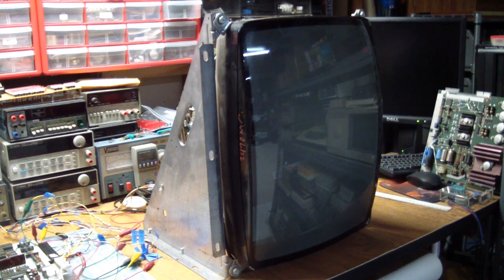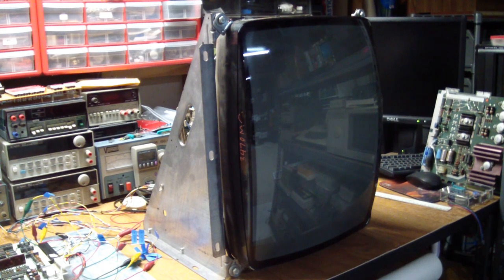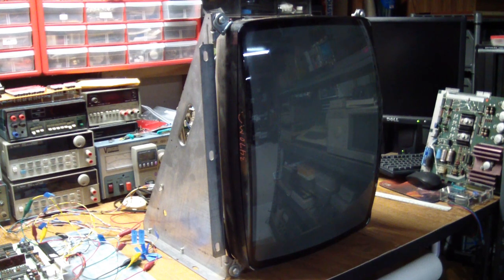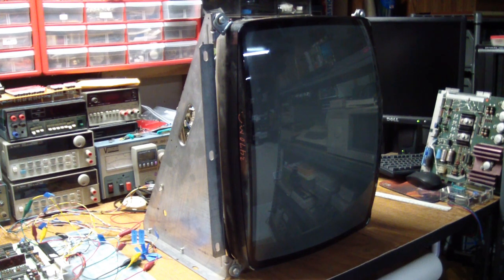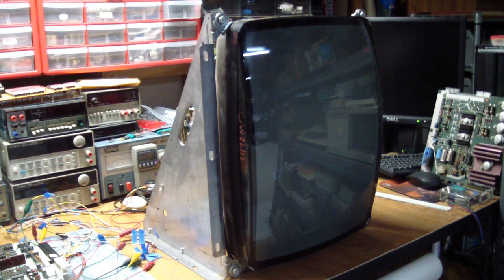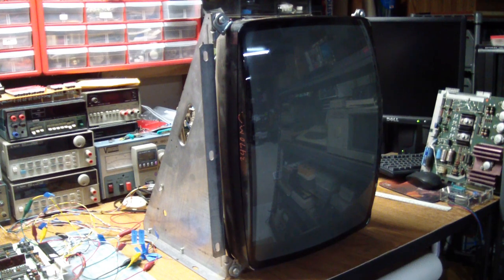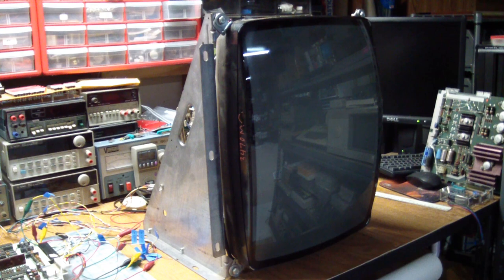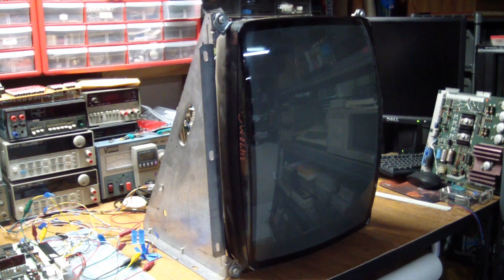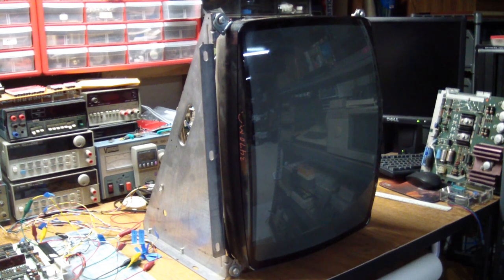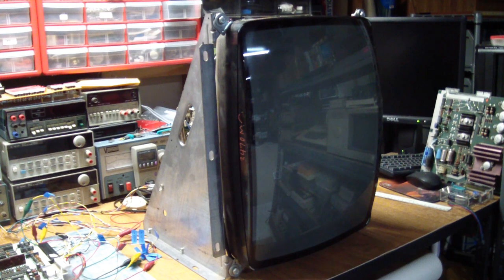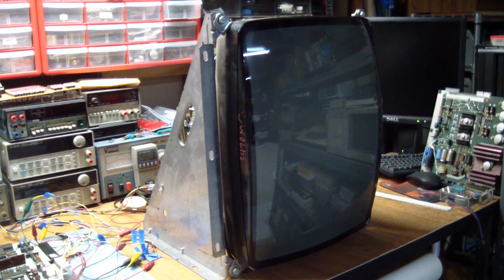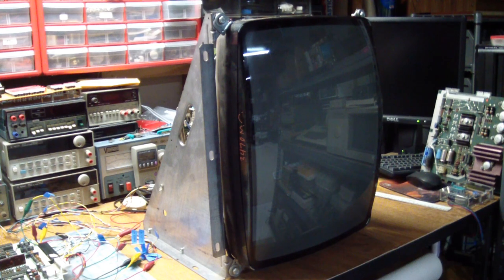So you definitely want to use an isolation transformer. Heed that warning. So what I'm going to use is my Variac, that you can see behind the monitor, that does have an isolation transformer and also lets me set the voltage. Because as you later see, the Sanyo actually wants to run on 100 volts, whereas this one is okay with 120 volts, but needs to be isolated.